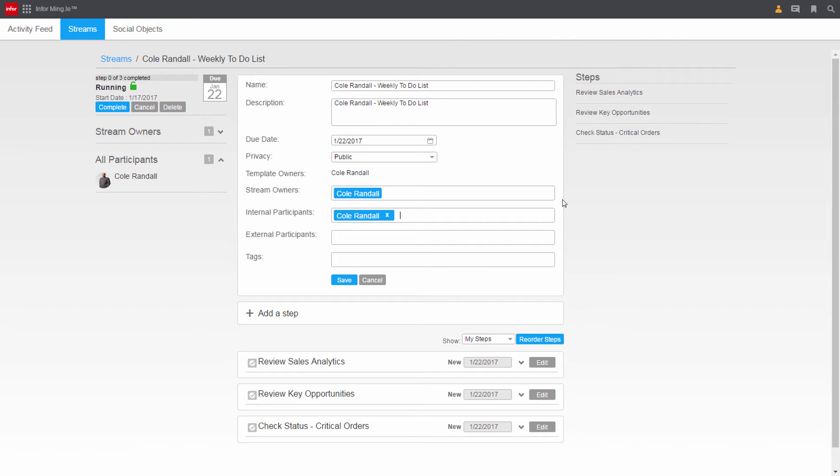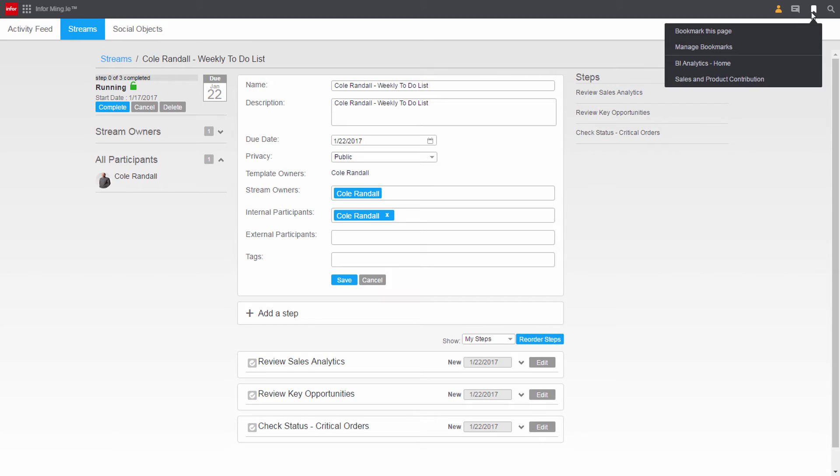Cole uses an easy bookmark to navigate to places he uses every day. Here, Cole has bookmarked both the main business intelligence homepage, as well as one of his favorite sales dashboards.